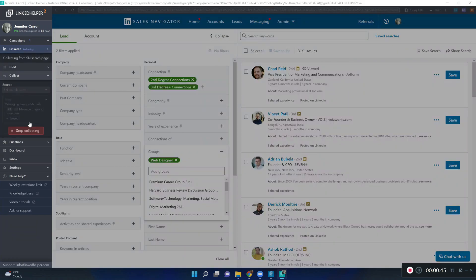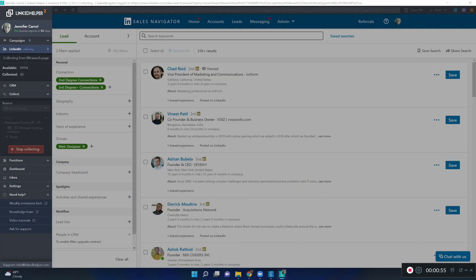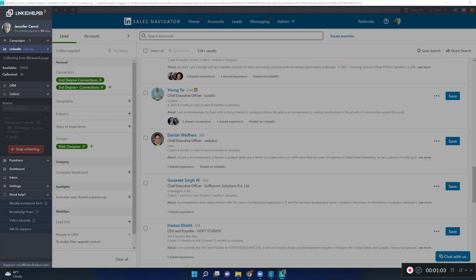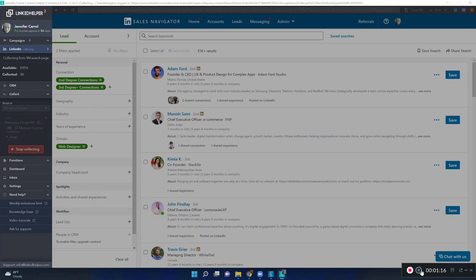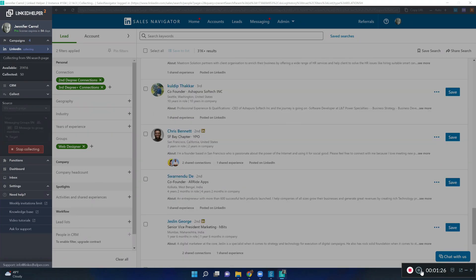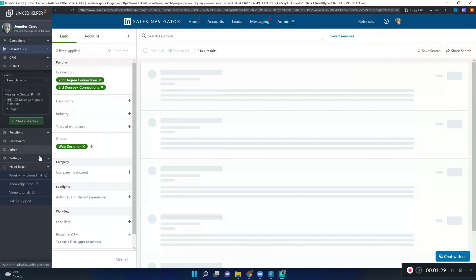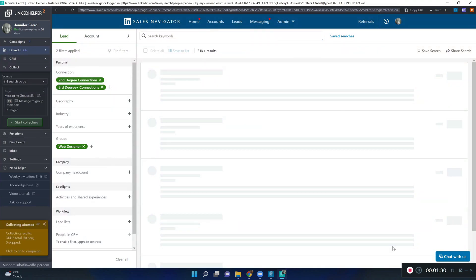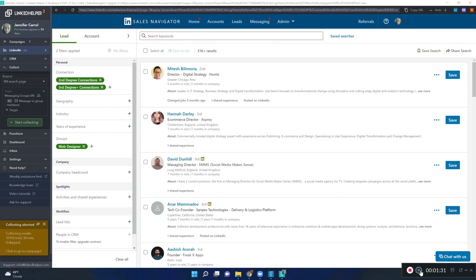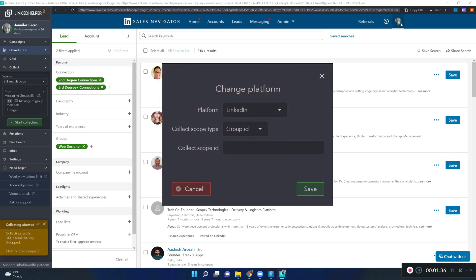Collect a few profiles into your campaign. Now that you've collected enough profiles, you can stop at any moment and we need to know the group ID so we can insert it in the action settings.